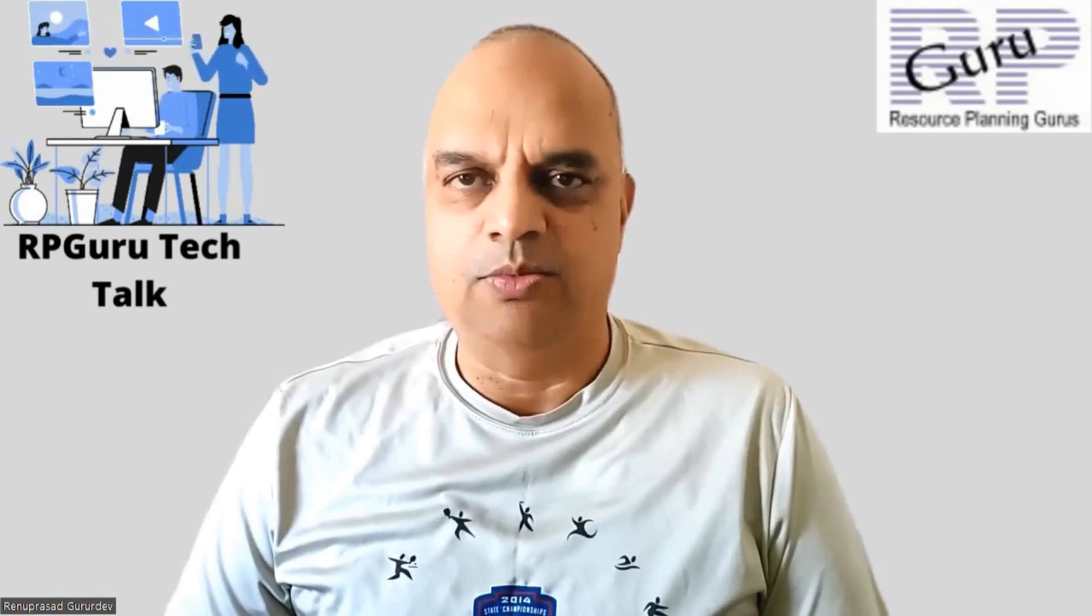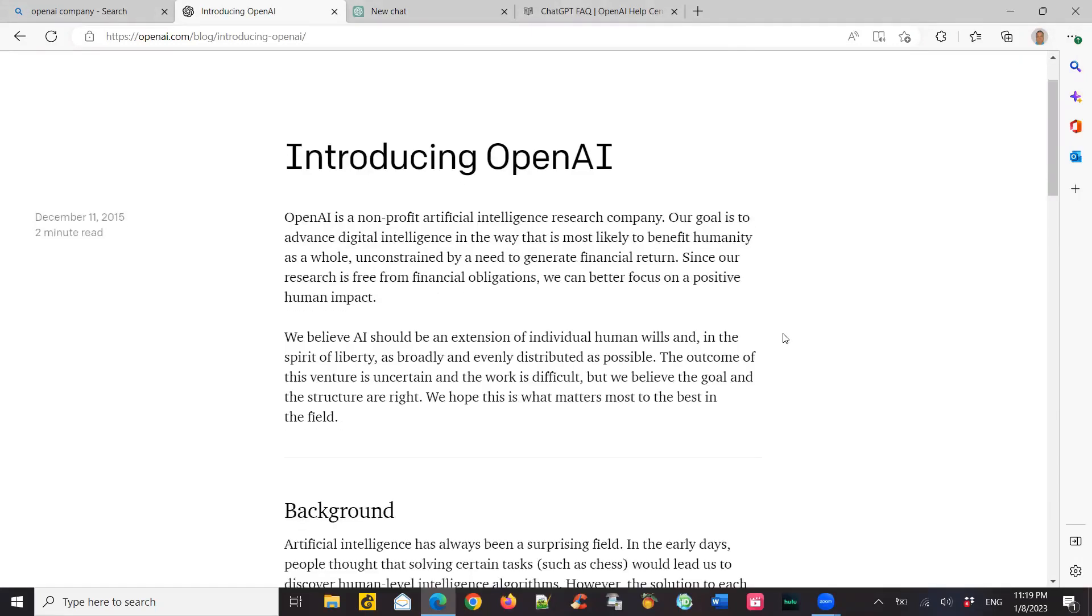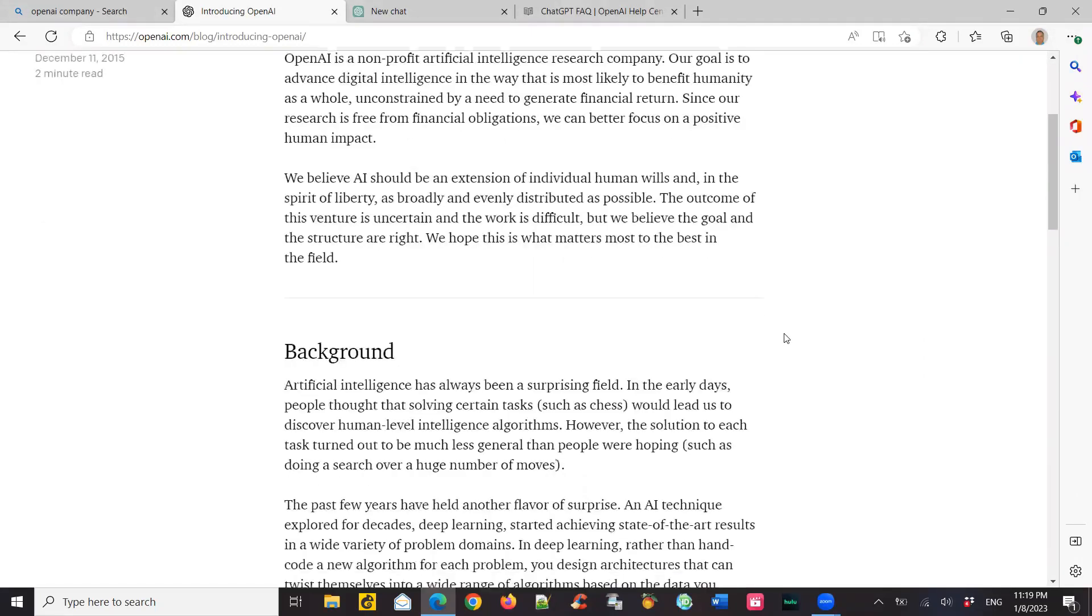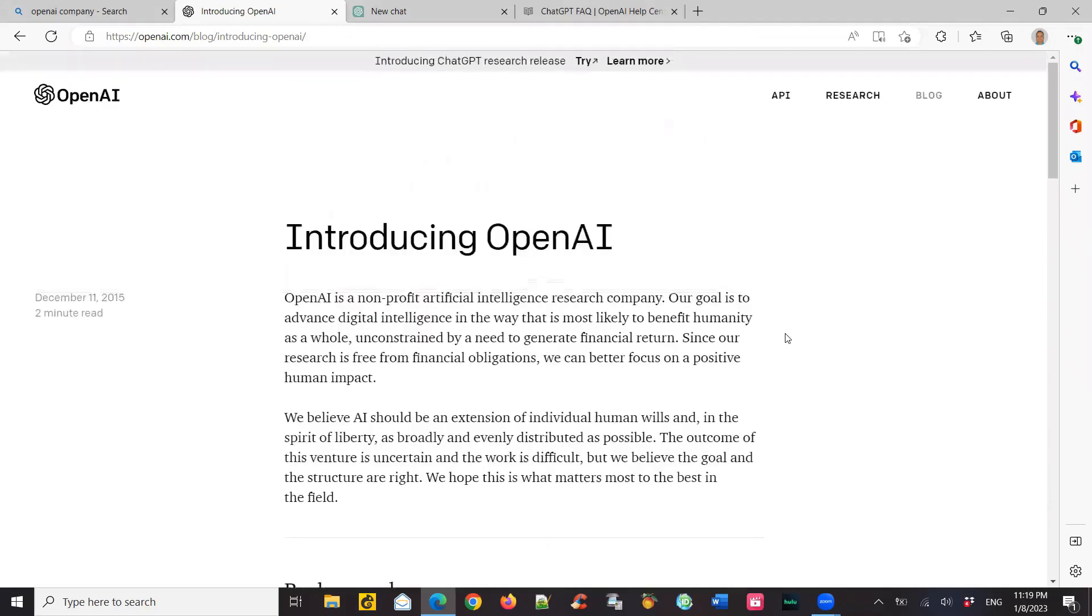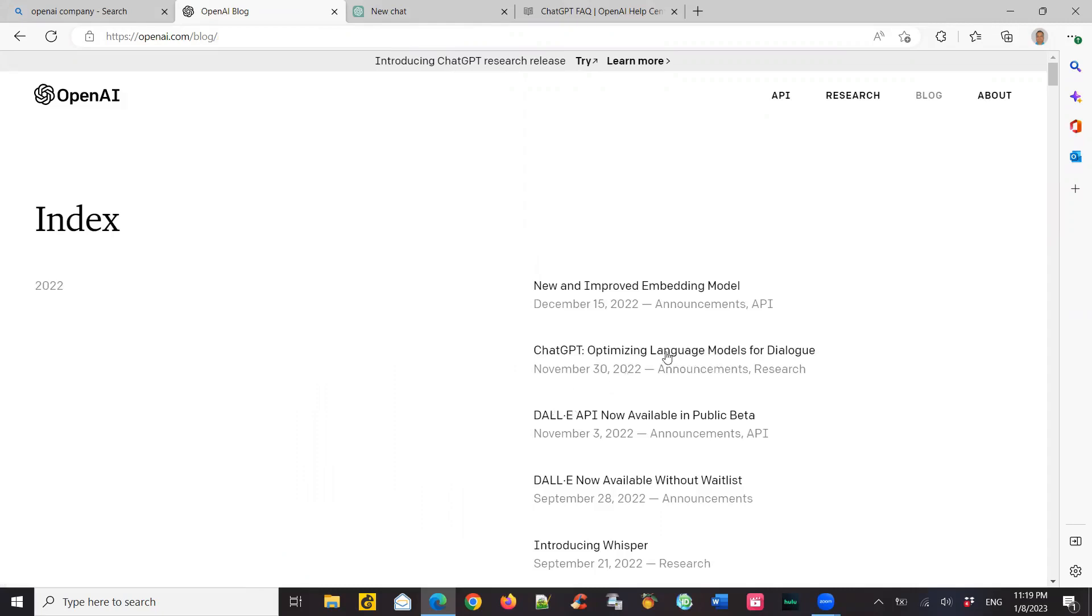Thank you so much. OpenAI is a non-profit artificial intelligence research company. They started in December 2015 and they invested in building good tools for artificial intelligence. Recently, on November 30th, 2022, they created a tool called ChatGPT.